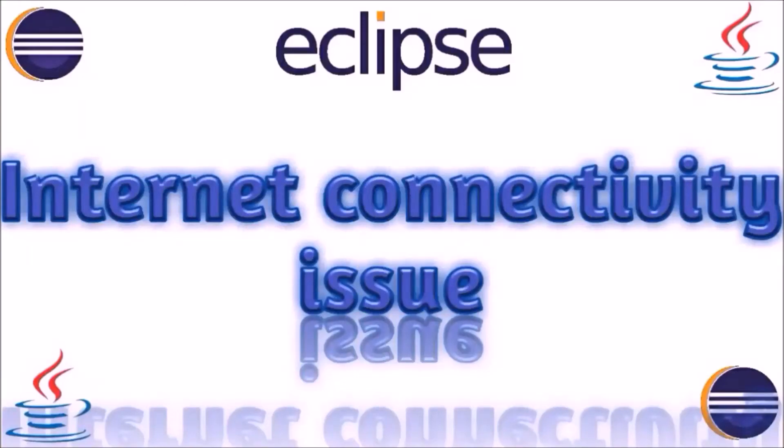Hey guys, welcome to our channel. Before starting the video, if you have not subscribed to our channel, please subscribe.